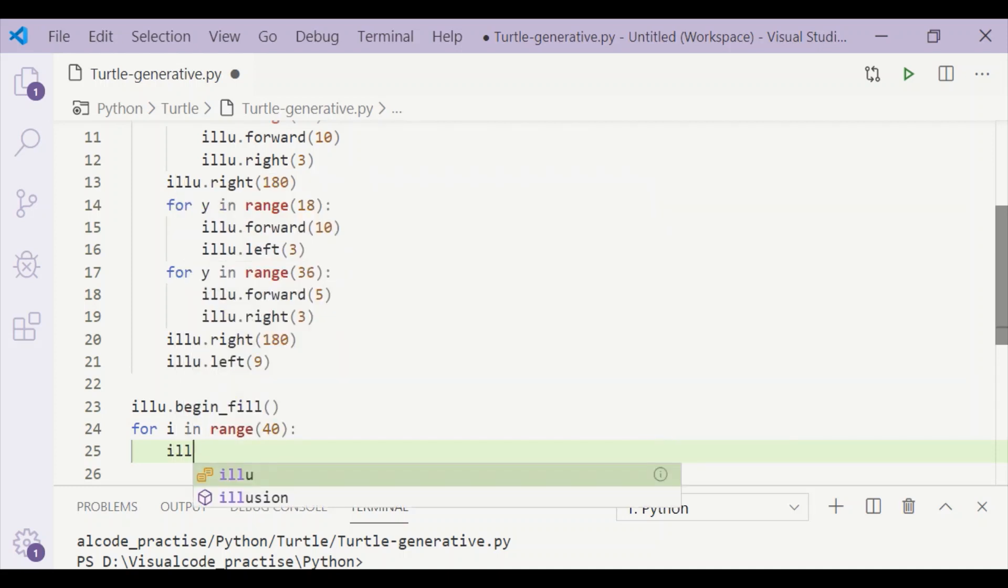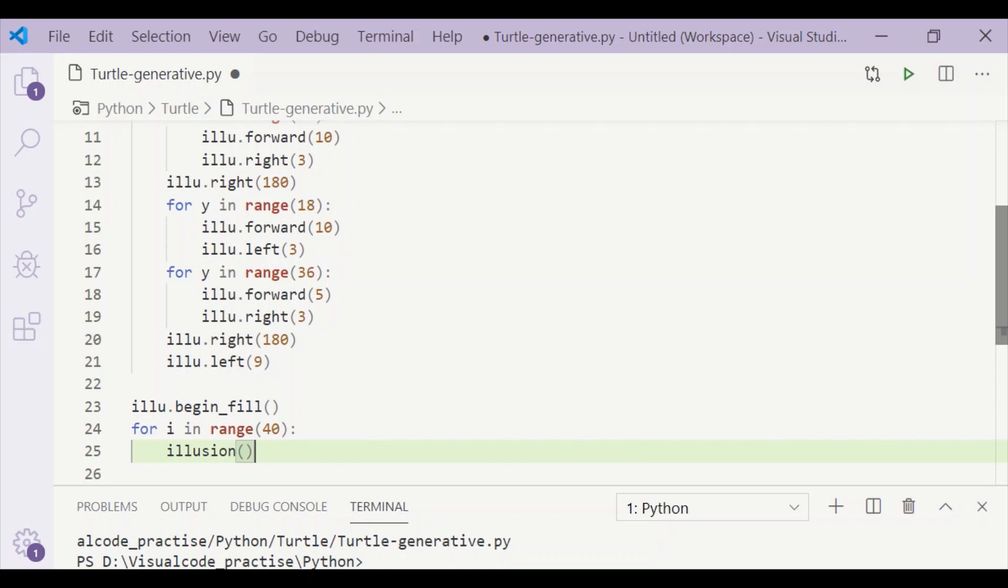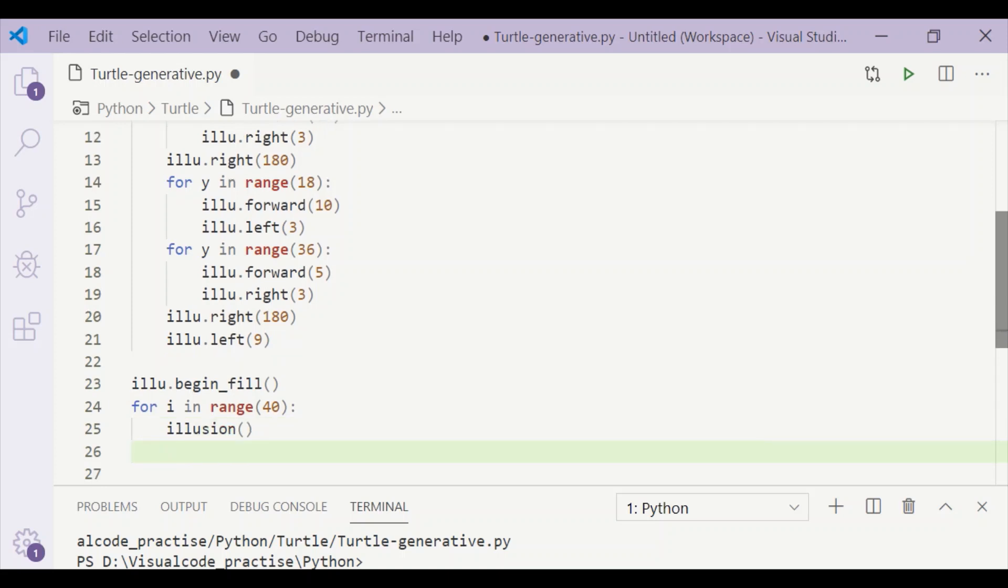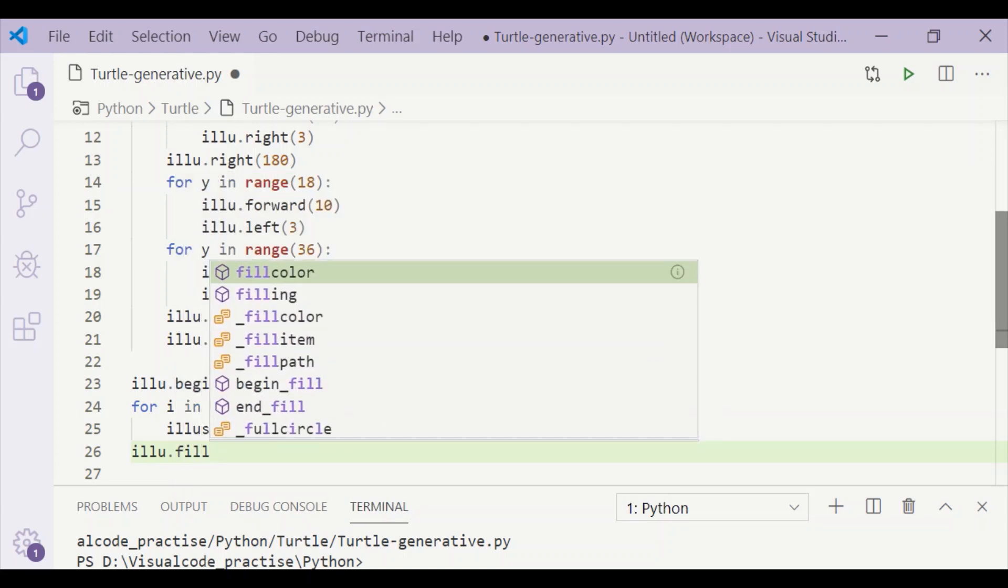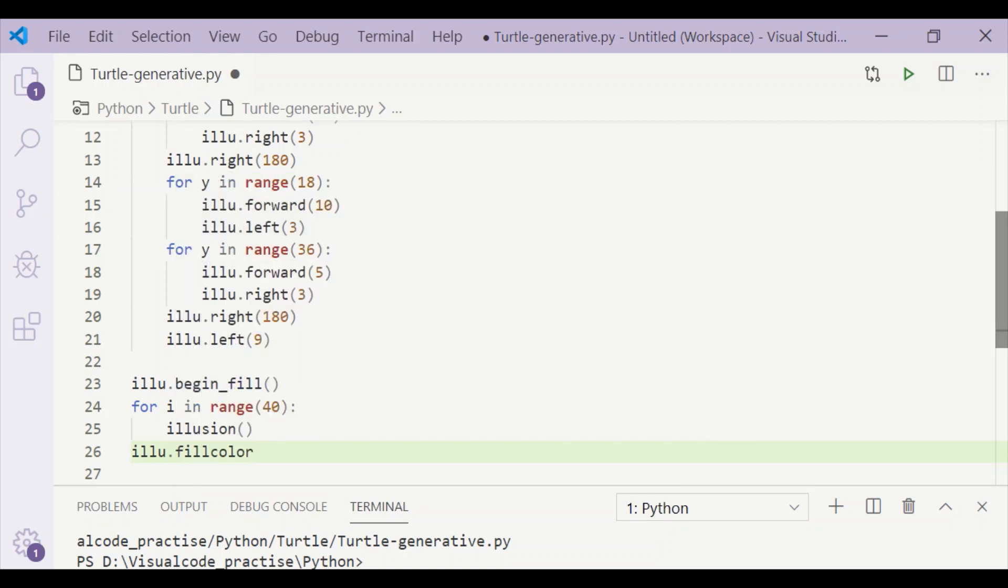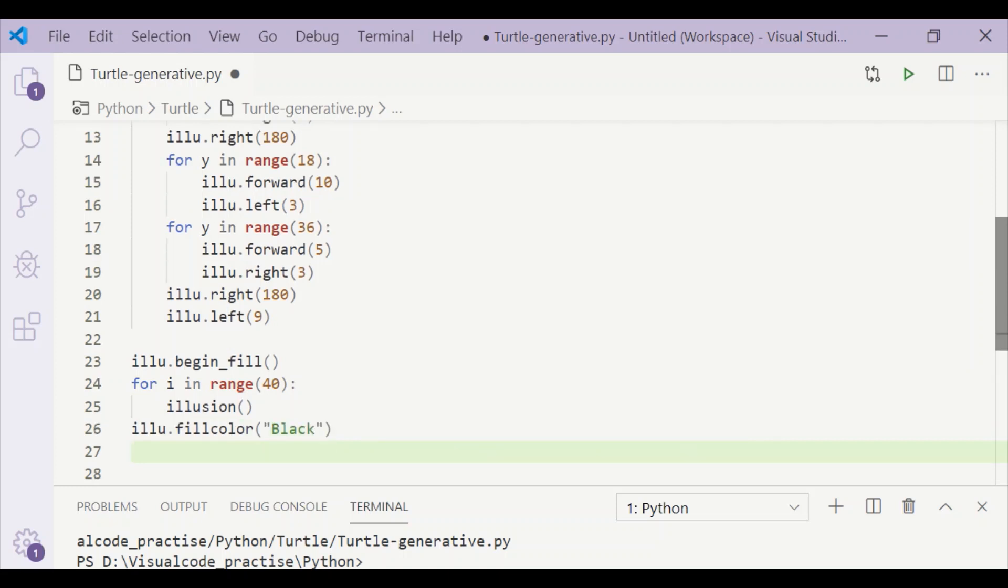And this 40 is because, if you see, previously on the left side we are turning by 9 degrees. As the circle is 360 degrees, 360 divided by 9 gives us the count of 40. After drawing this for 40 times, which will form a circle...